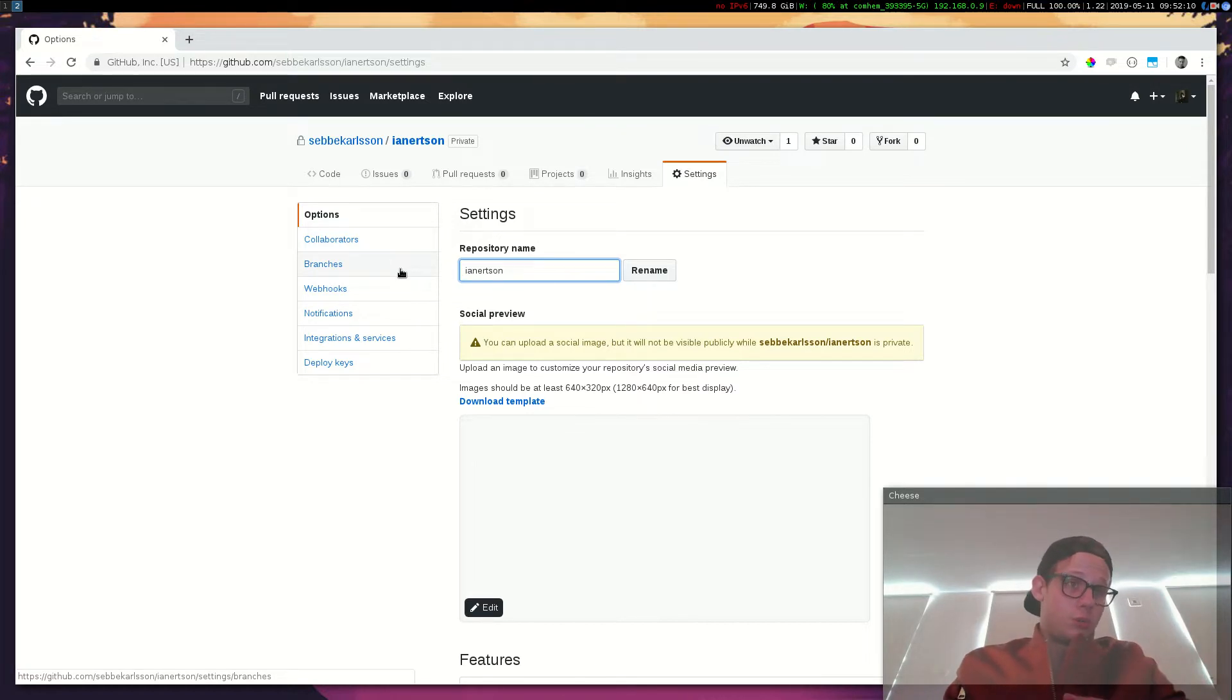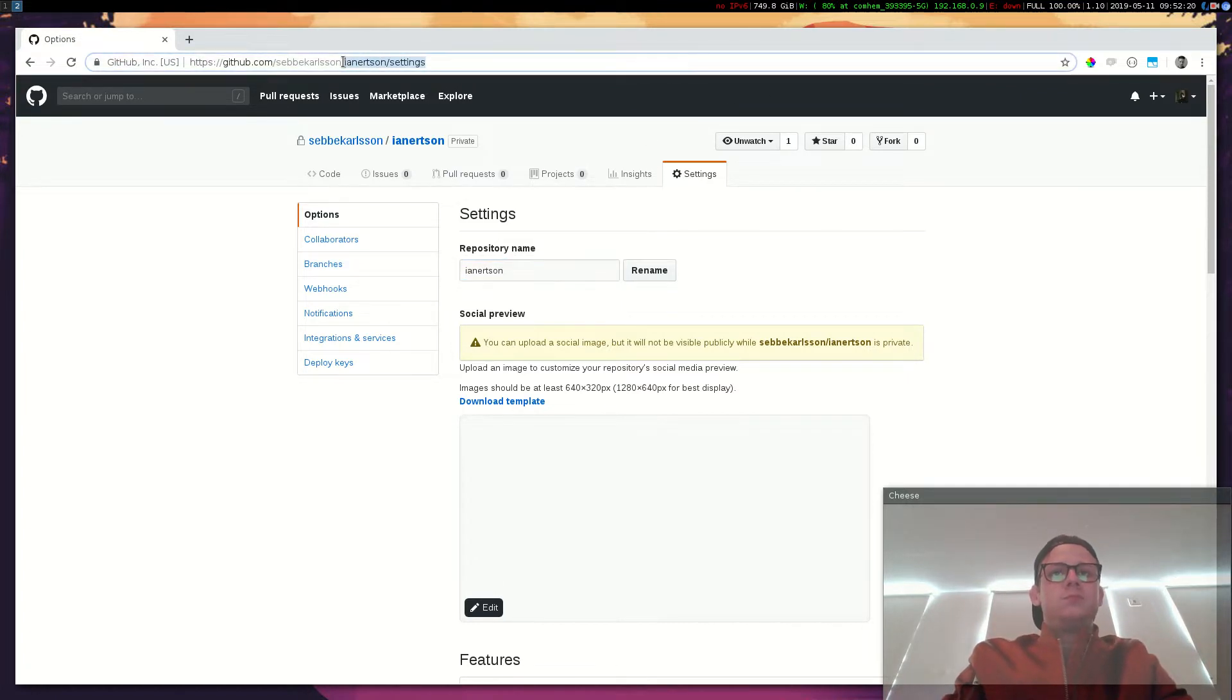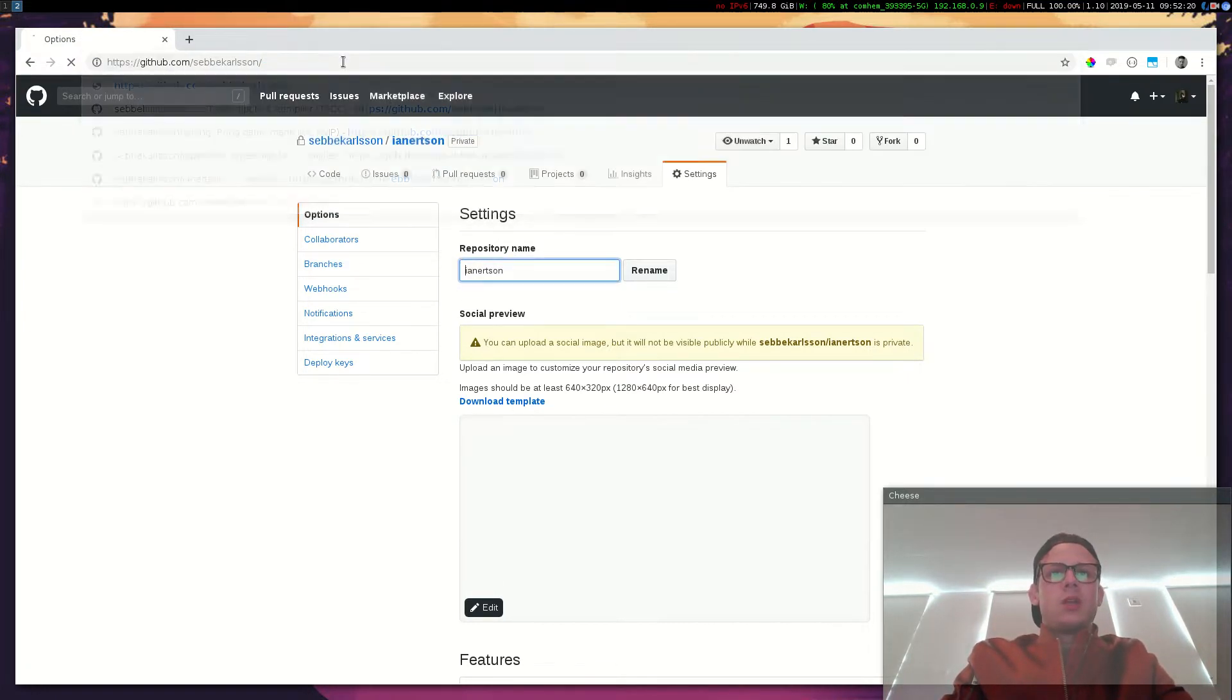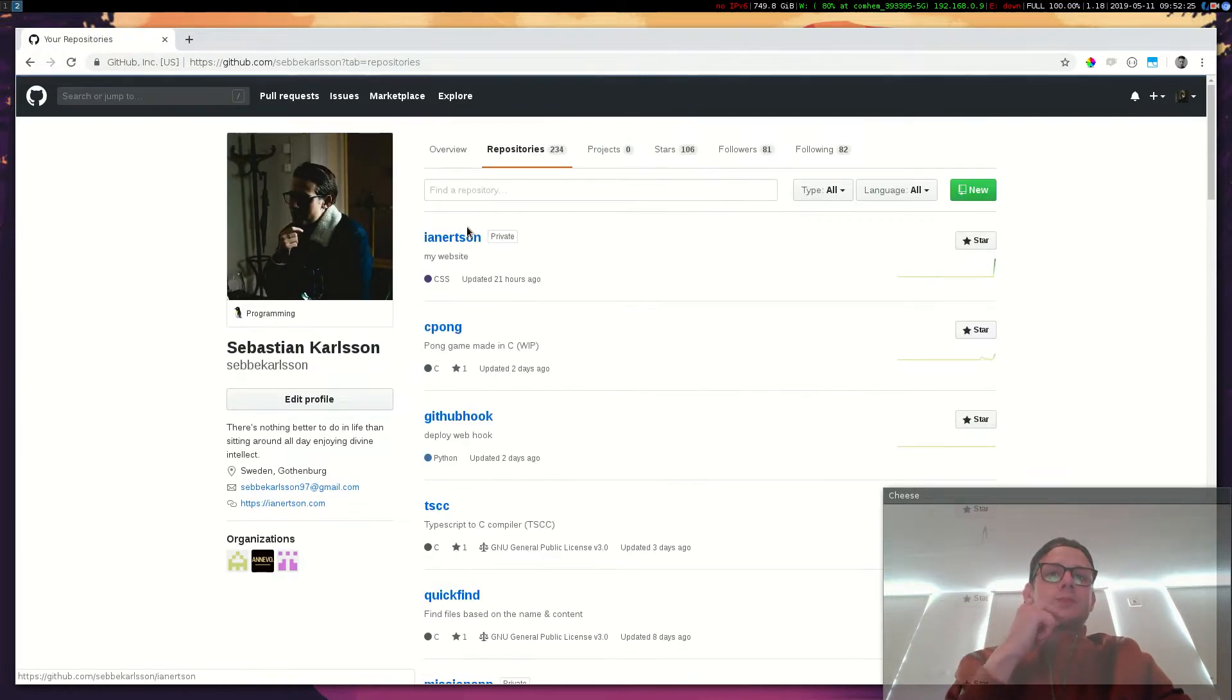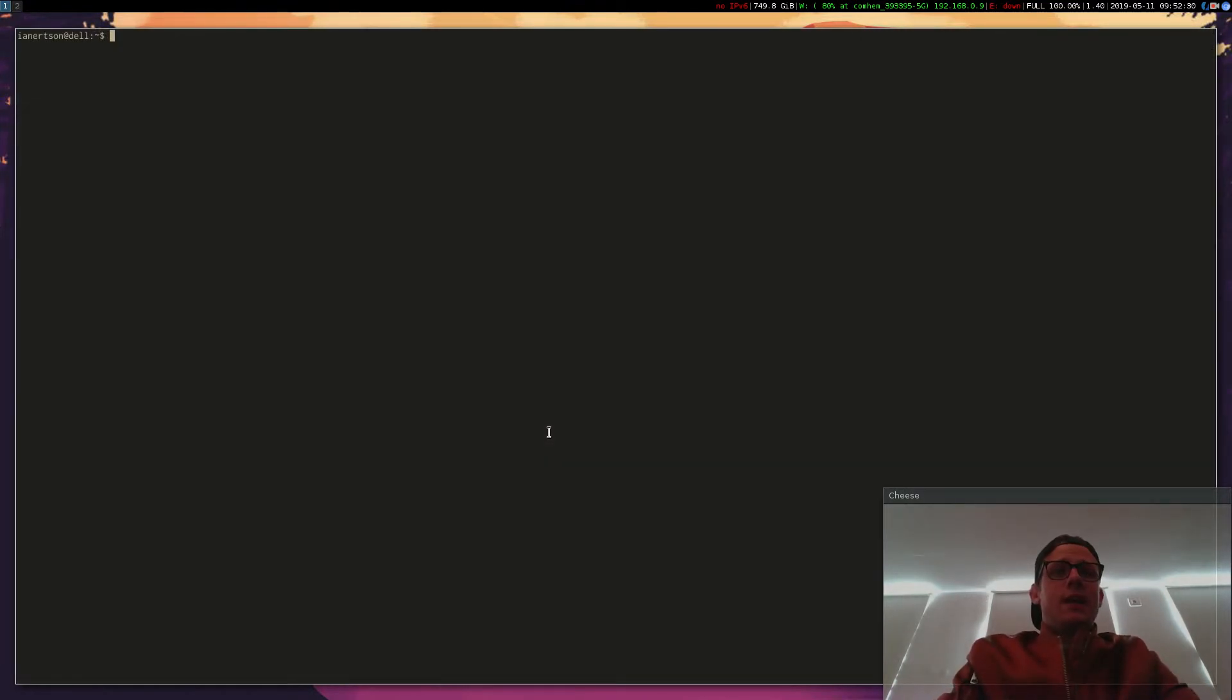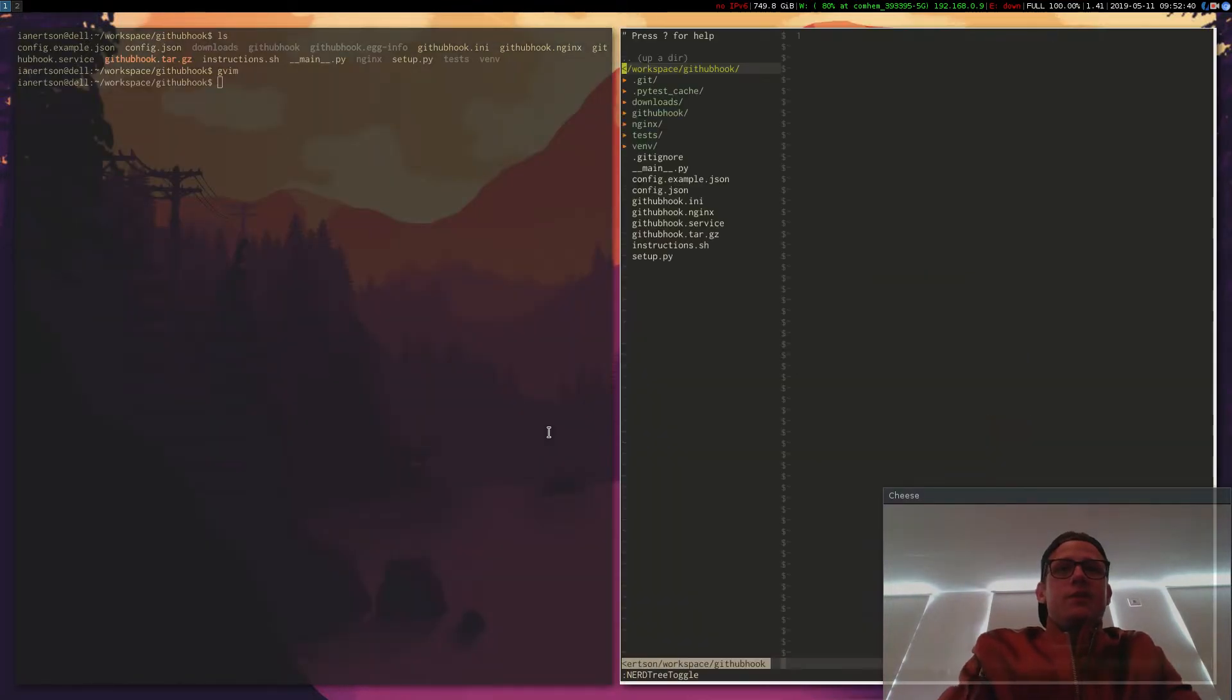So I'm going to show you the script. I actually have the script on my GitHub. It's here, GitHub hook. So I'm going to open it up in an editor for you guys.